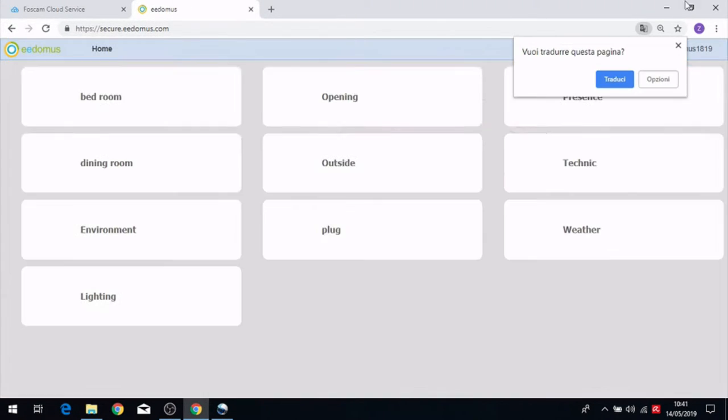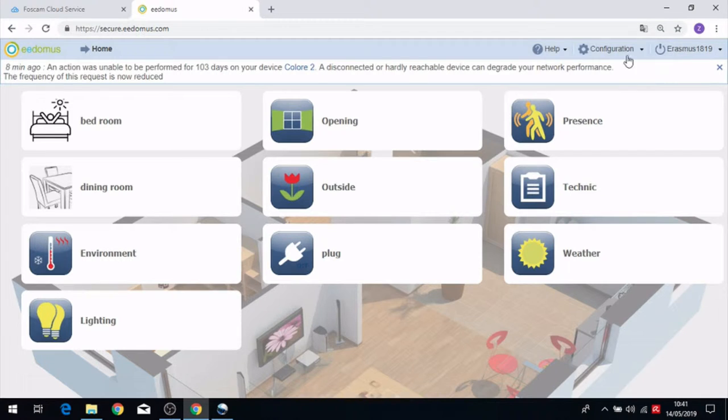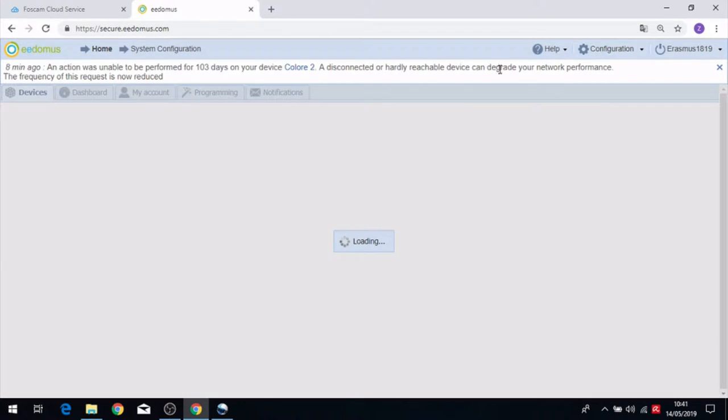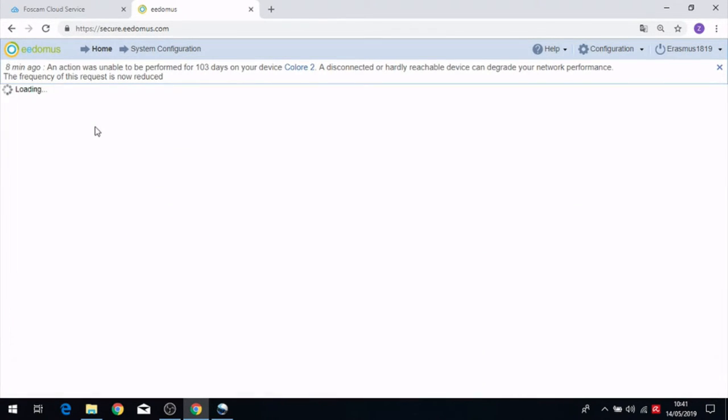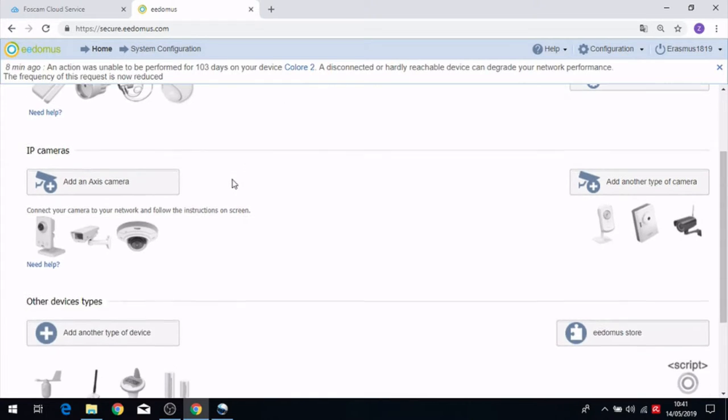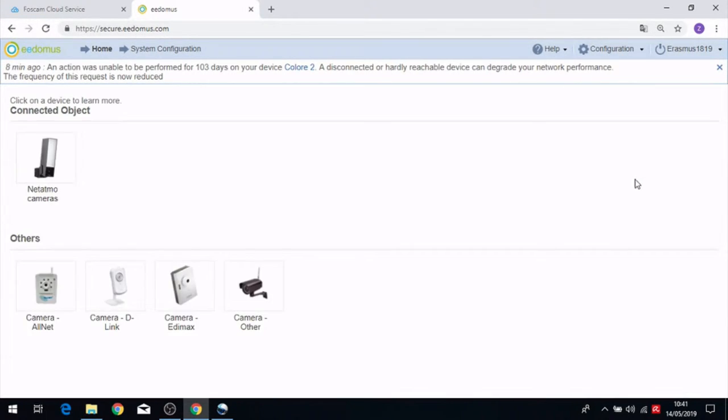Here we have to click on configuration, add or remove a device, and on IP cameras we have to click on add another type of camera.